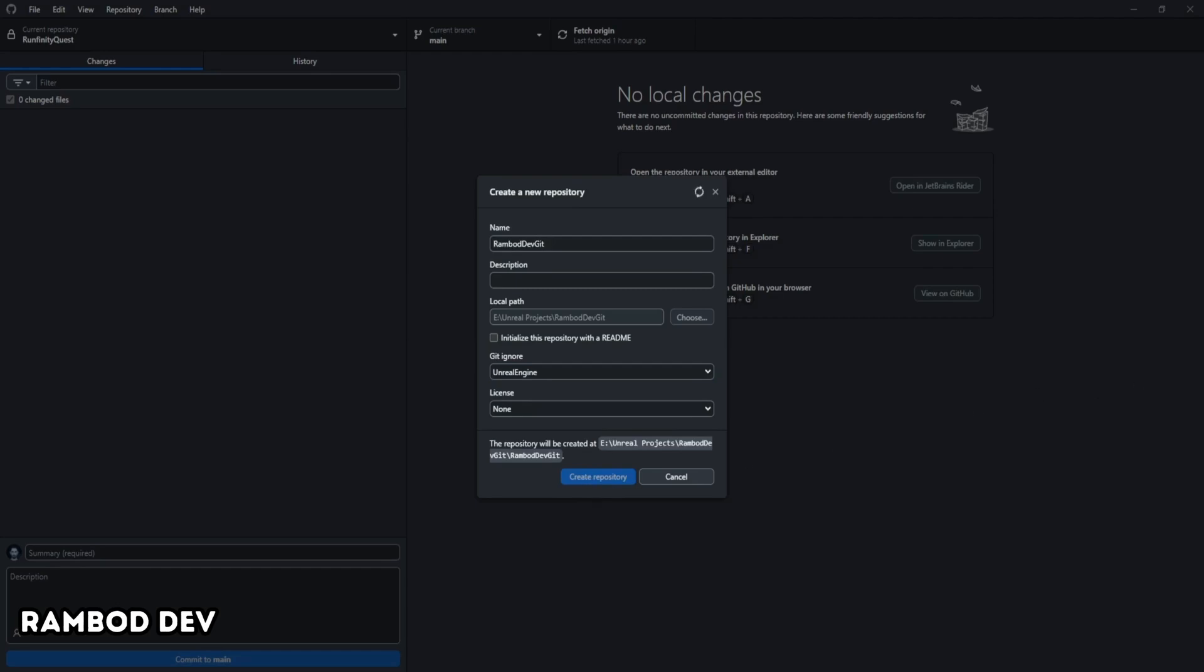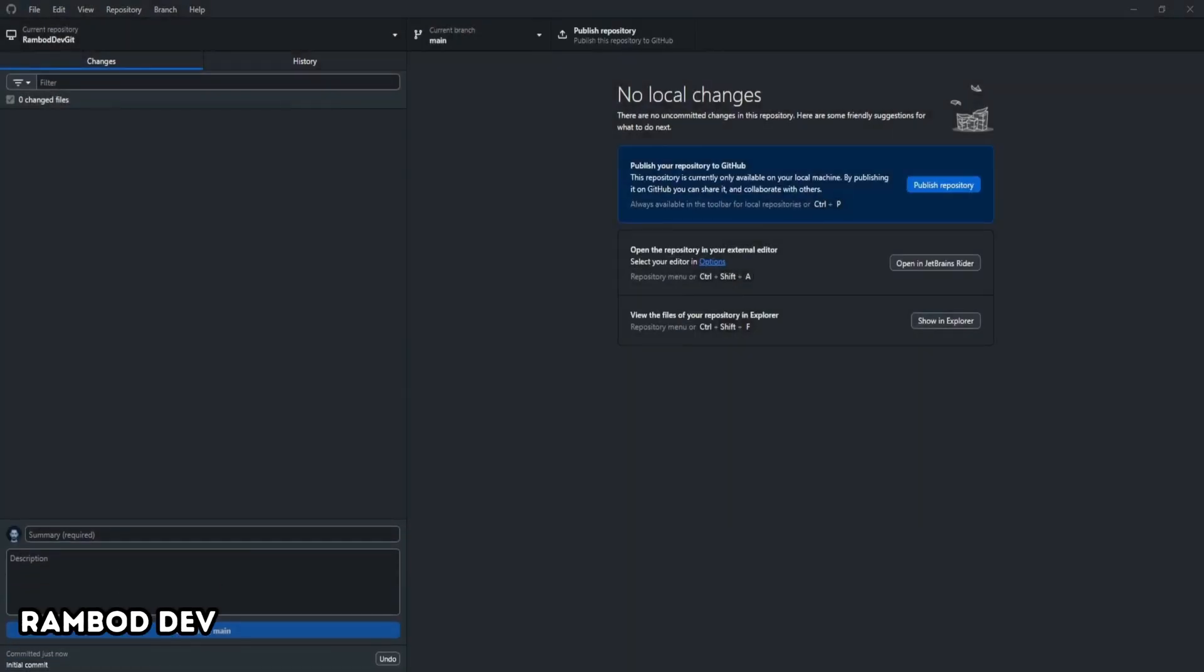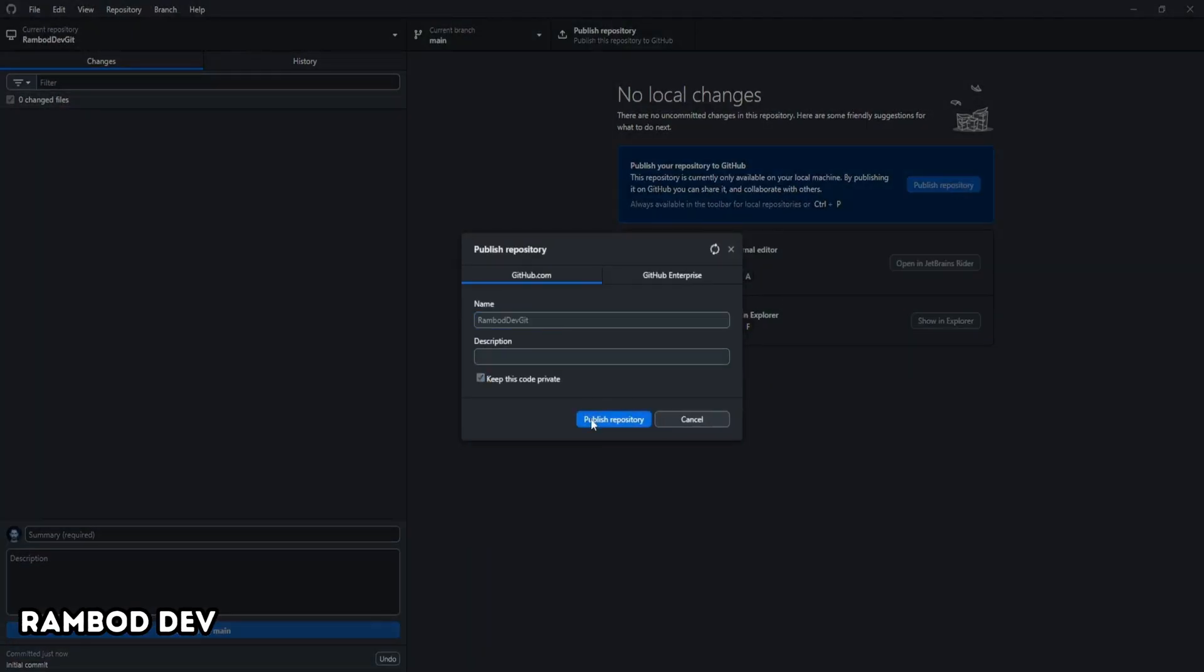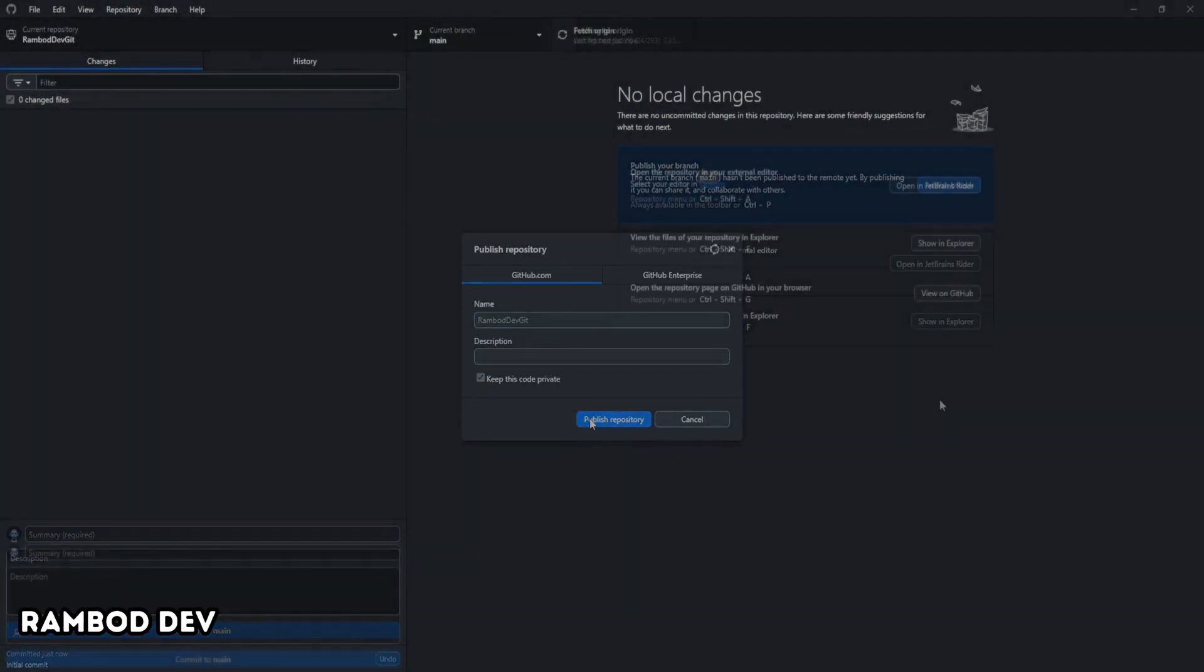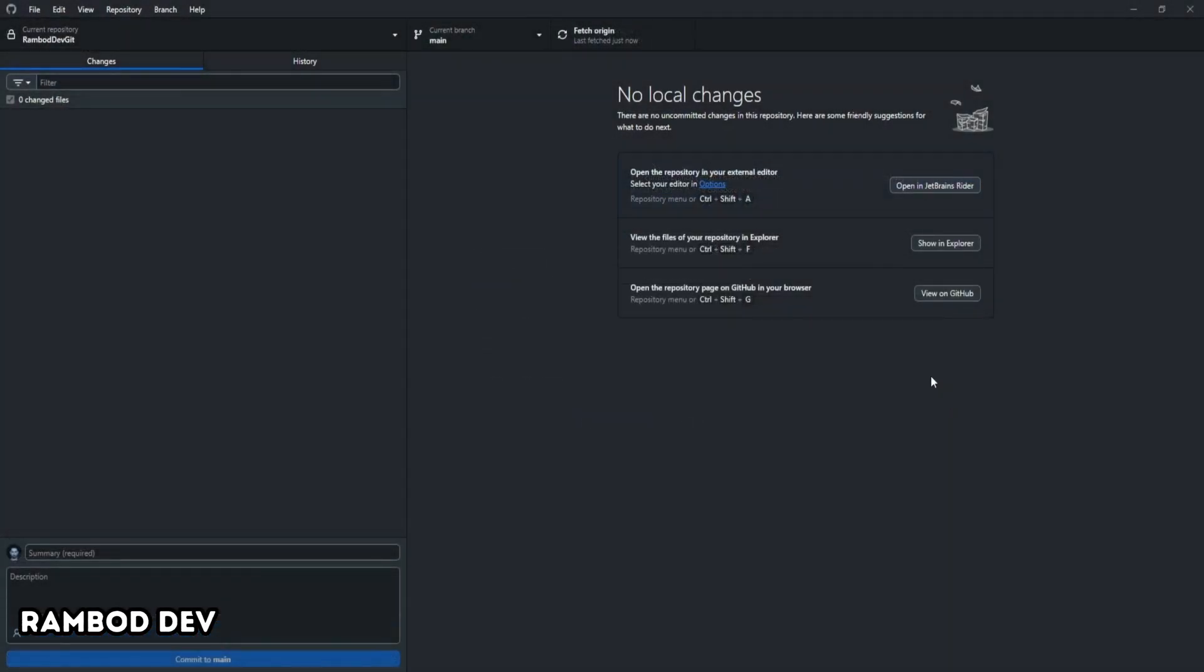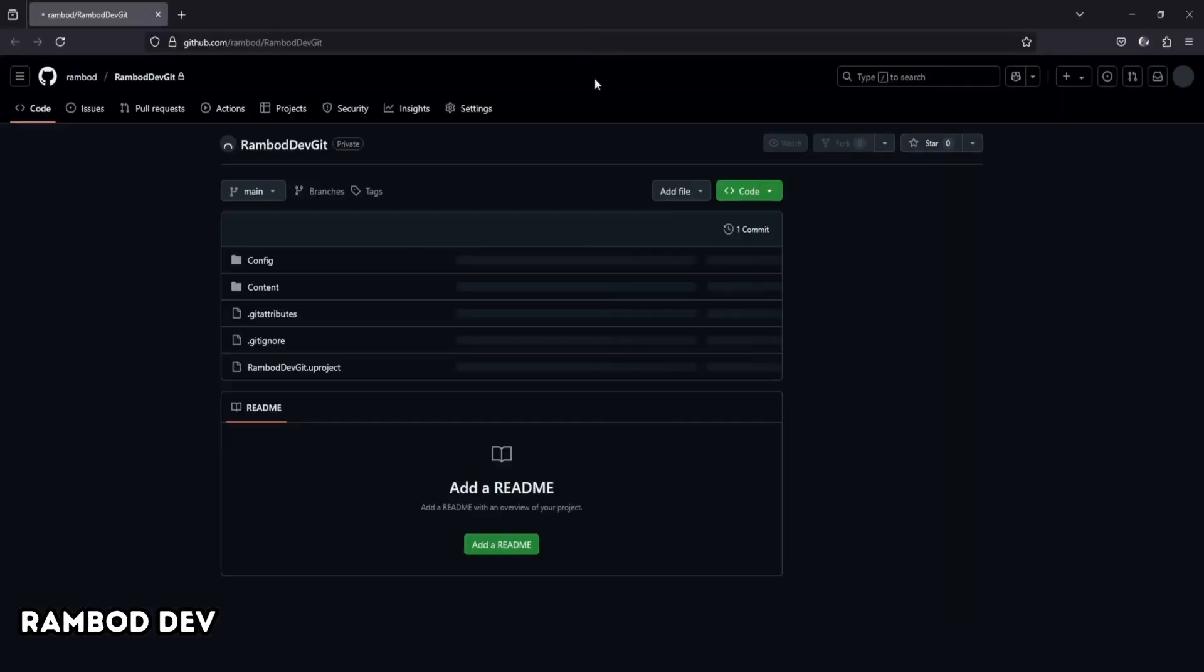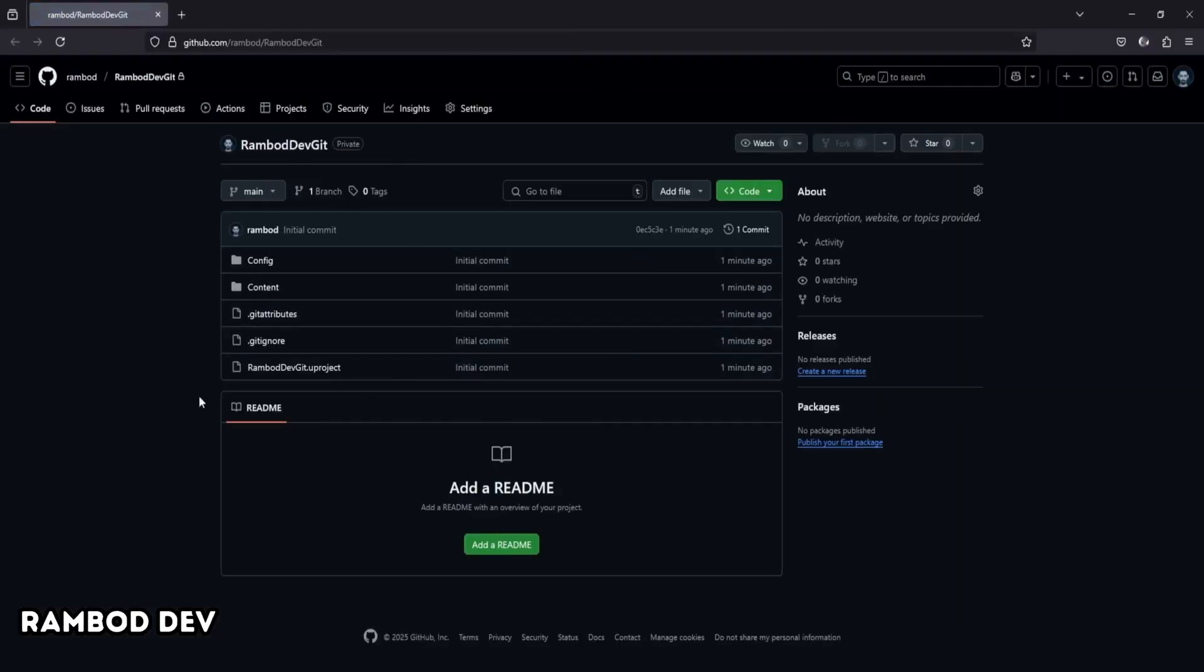Click Create Repository. You'll see your project now tracked by Git. To sync with GitHub, click Publish Repository. Your project will now appear on your GitHub profile. Click View on GitHub. Version control is set up.